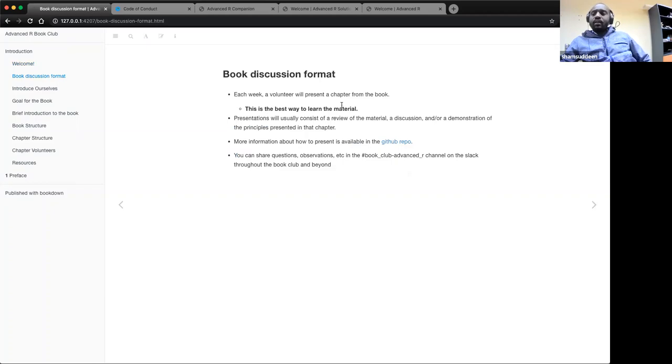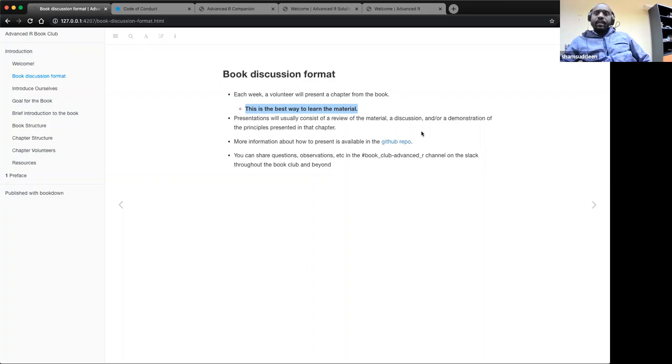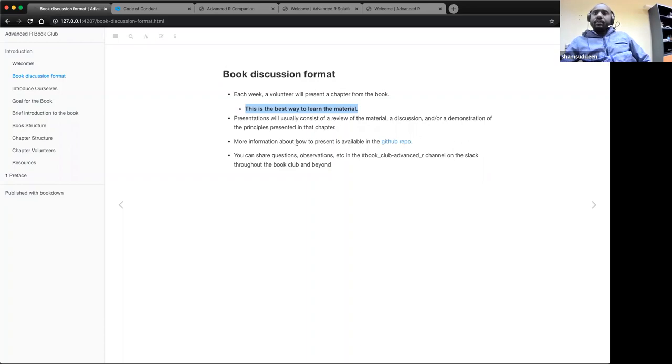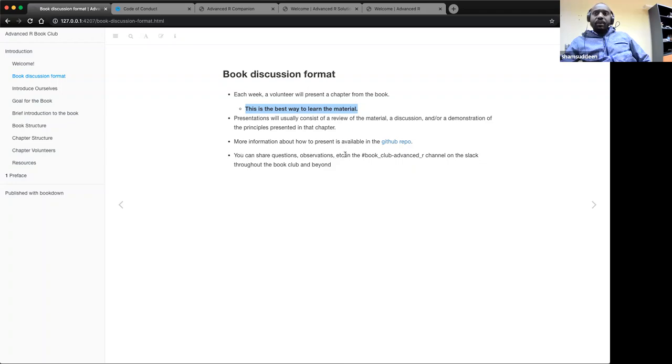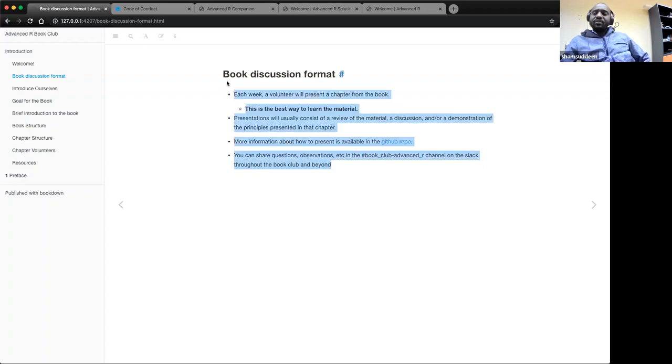Each week a volunteer will present a chapter from the book. This is the best way to learn - just volunteer to present the chapter and we'll add you to the list of presenters. The presentation is a review of the material, discussion and demonstration. Normally you can prepare the slides and while you are explaining the concepts, you can walk through the RStudio app for the practical purpose. More information on how to present is available in the GitHub repo. For questions and answers, if you have any questions at any point in time, feel free to share the question in the Slack and the Advanced R channel.